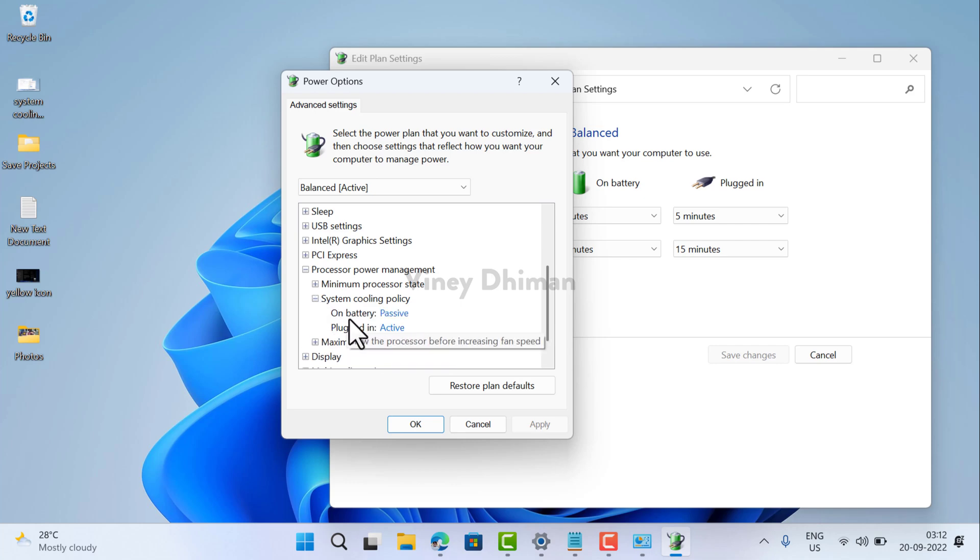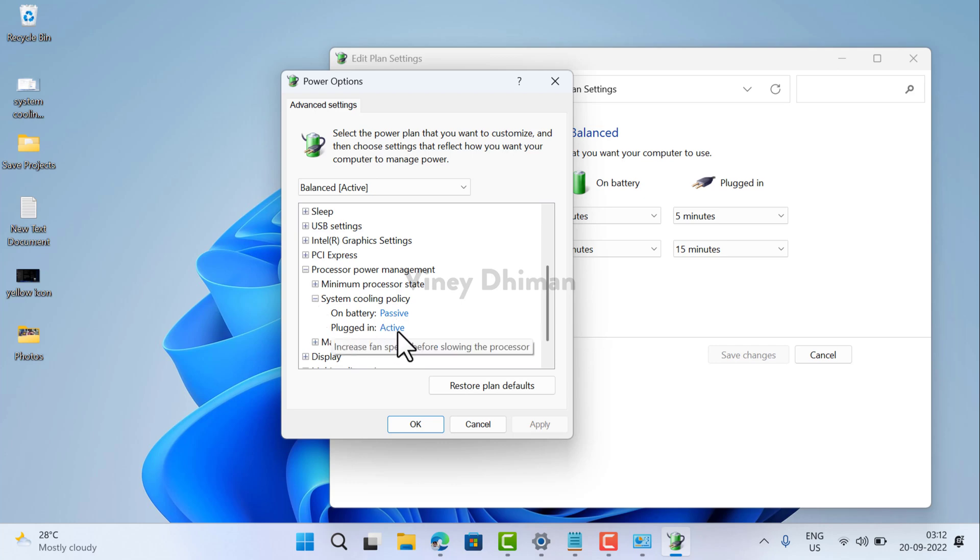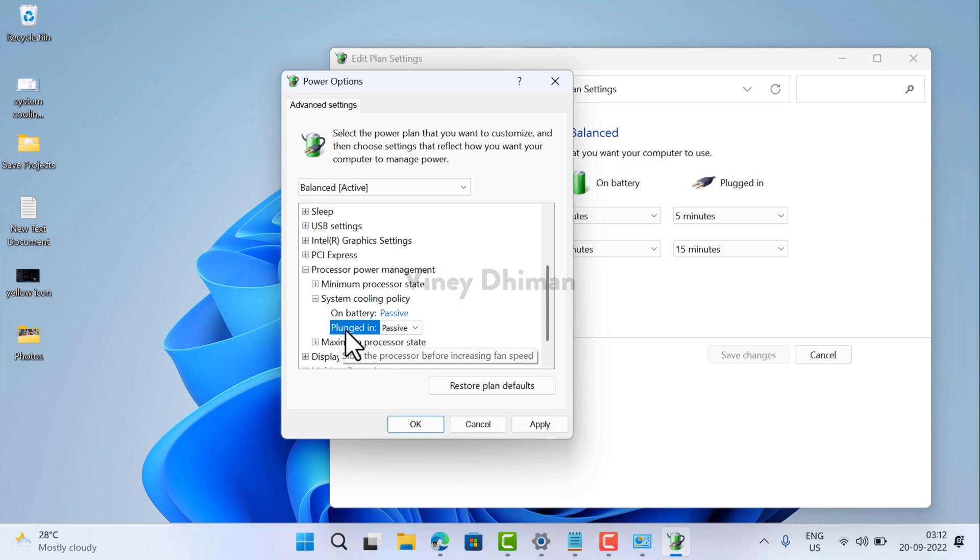So once you add the system cooling policy, click here. Now you will find two options. On battery, it is set to passive, and plugged in, it is set to active. Now you need to change this. Click here and select passive. When your laptop is plugged in, it should be passive.